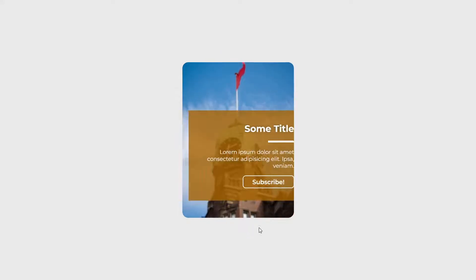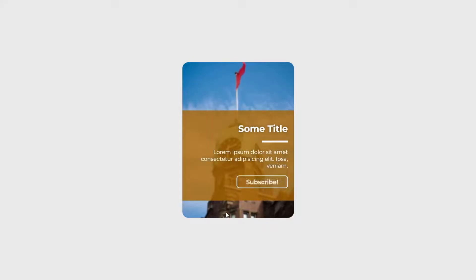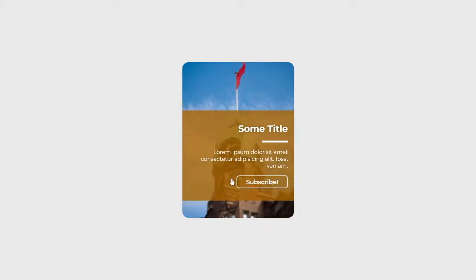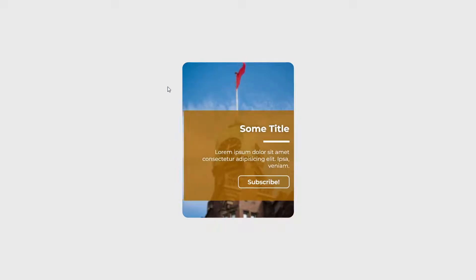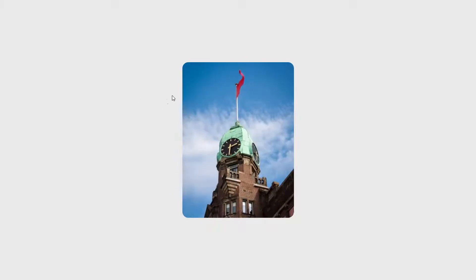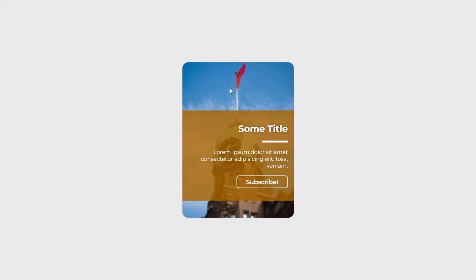When we hover over the card you can see the text content get shown. Here we have a title, a line which I'll show you how to create it, a paragraph with some text, and a good looking button. You can also see when we hover over the card the background image gets bigger and blurry which gives it a cool effect.